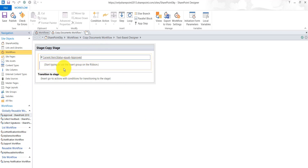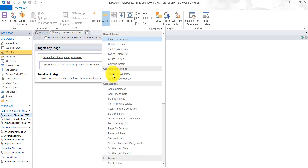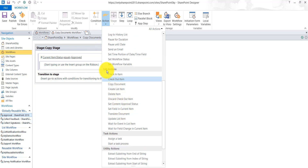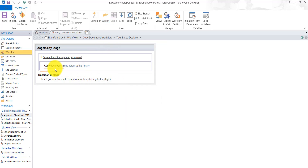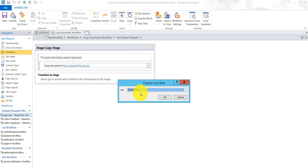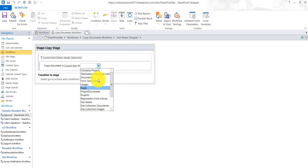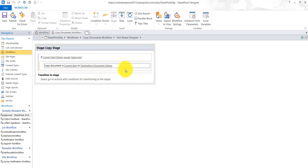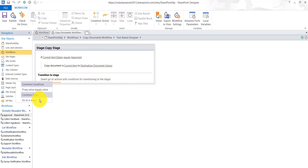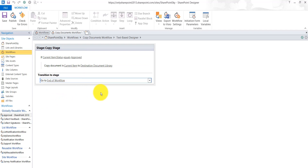If the status is approved, we want to use the copy document action. If I expand the actions, you can see in the list actions there is a copy document action. I add that, and it says 'from this library to this library'. I click the first 'this' and select the current item as the source. Then in the destination library I choose my destination library. For the transition stage I set it to go to end workflow.